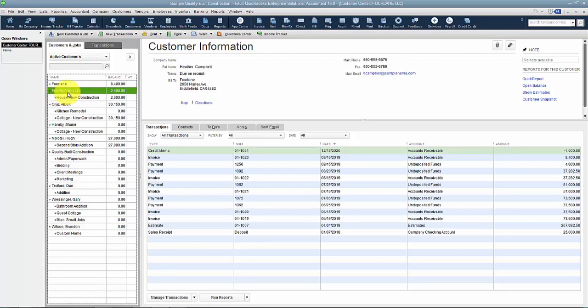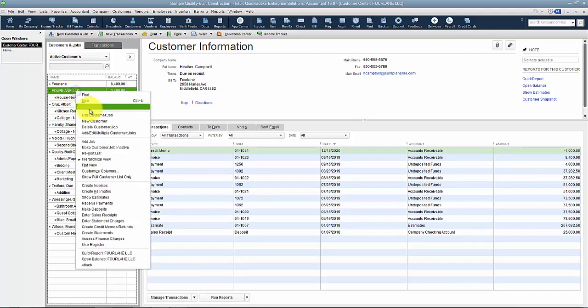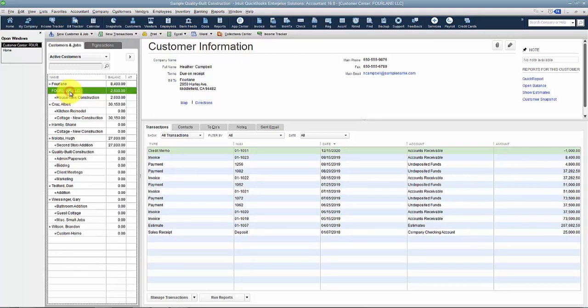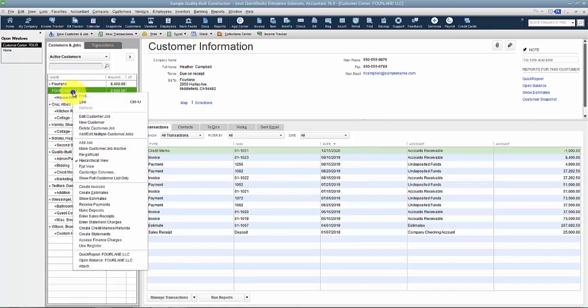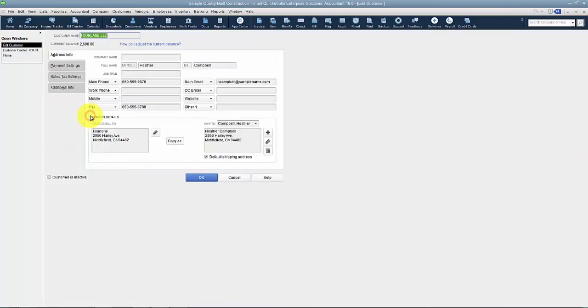So what I usually do, so that we get all those spaces or periods or dashes or all those things that are really hard to see by the eye, I come into the one that we will end up with in the end. So Four Lane LLC is the one we want to keep. So I go in, I edit the customer.